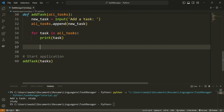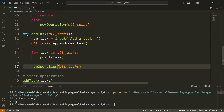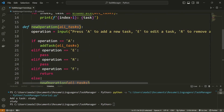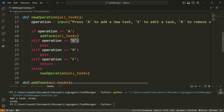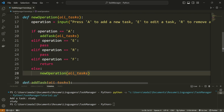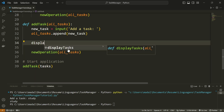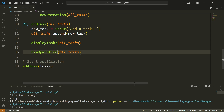Now at the bottom of the add_tasks function I'm going to call new_operation with all_tasks. What this does is, after we add a new task, it goes to that function and asks the user for a new operation — A to add, E to edit, R to remove, F to quit. Also, instead of the temporary print statement I'm now going to call display_tasks with all_tasks. So let me run this and see if it works.